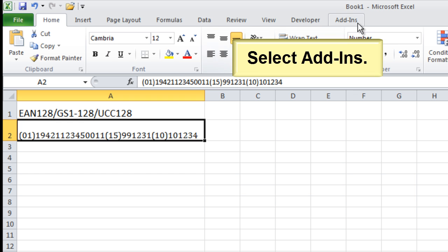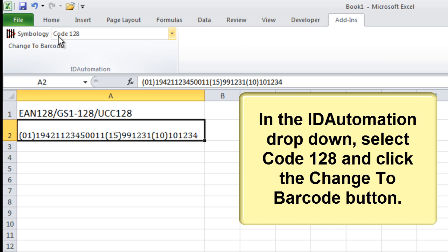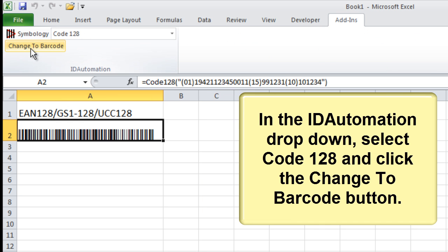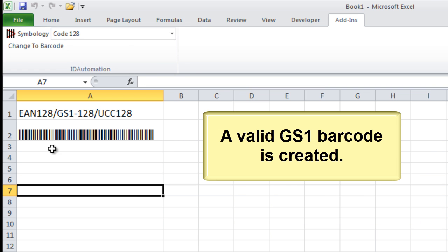Select Add-Ins. In the ID Automation dropdown, select Code 128 and click the Change to Barcode button. A valid GS1 barcode is created.